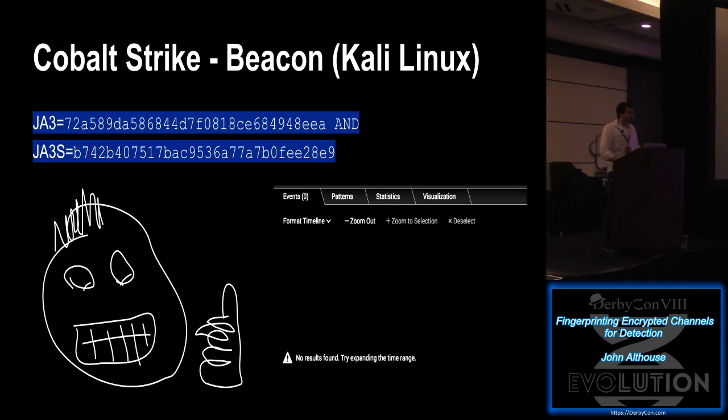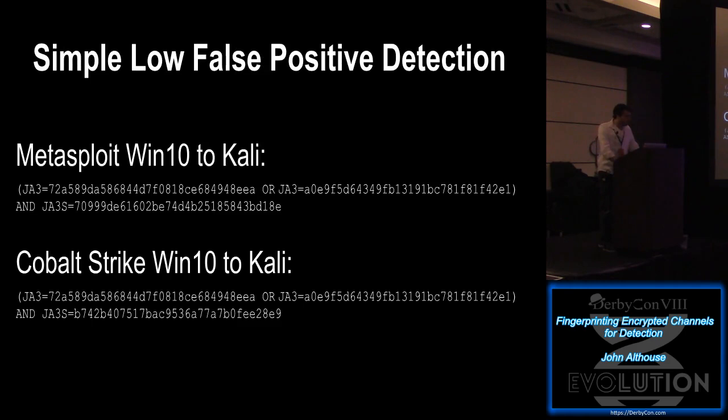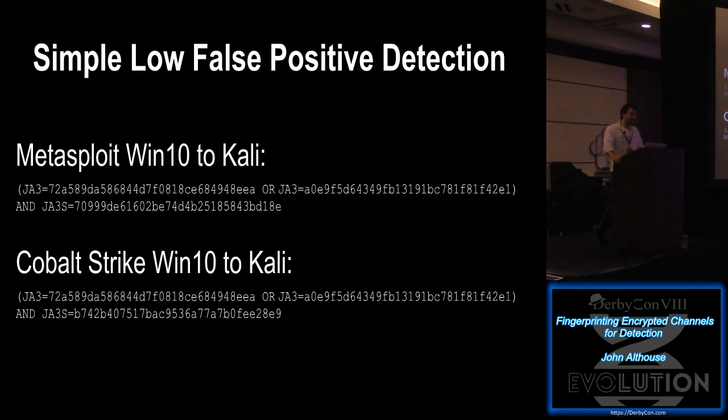And then that's it. Yeah, it's just simple low false positive detection. You could do the JA3 of direct to an IP. And then the JA3 where it's going to a domain. Because those will produce two different fingerprints. And then AND the JA3S equals the, in this instance, the Kali server. This is the latest version of Kali.